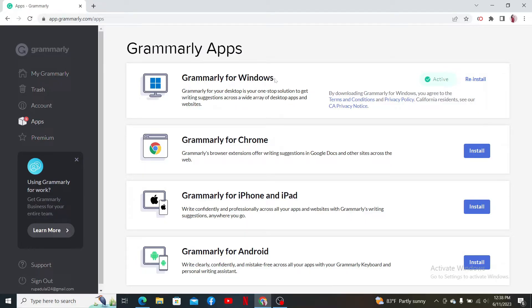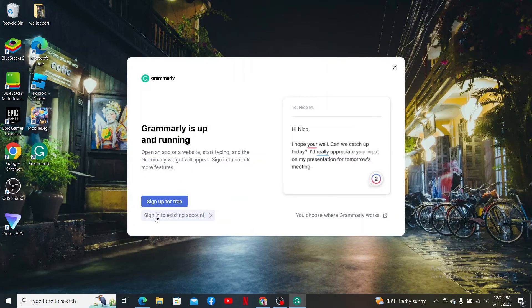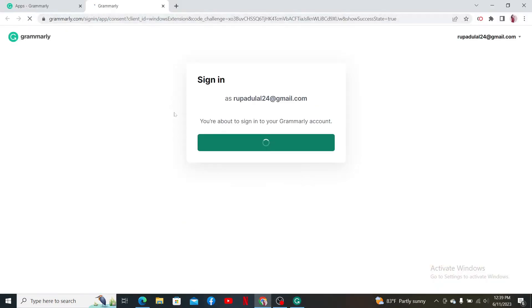for your computer by clicking on the Install button right next to Grammarly for Word. Once you're done downloading it on your computer, click it open. Now click on Sign Into Existing Account option and log into your account